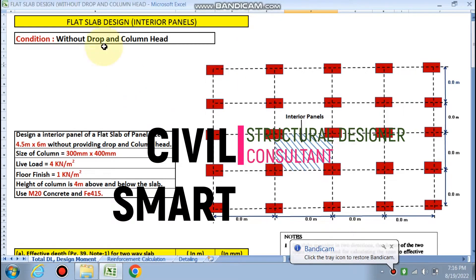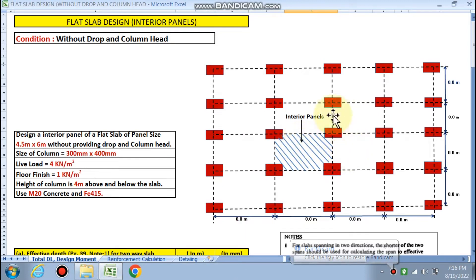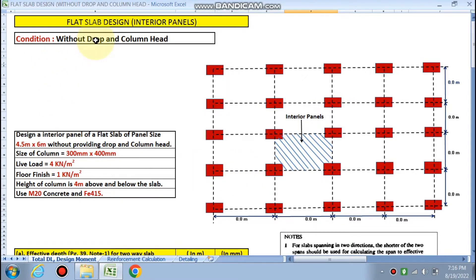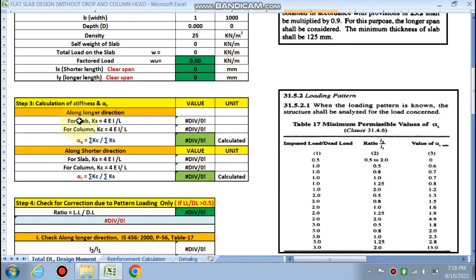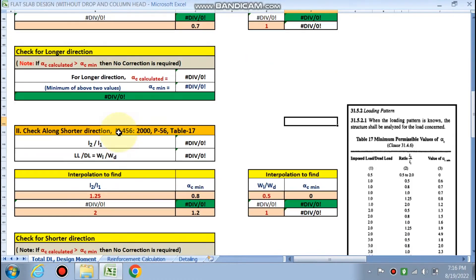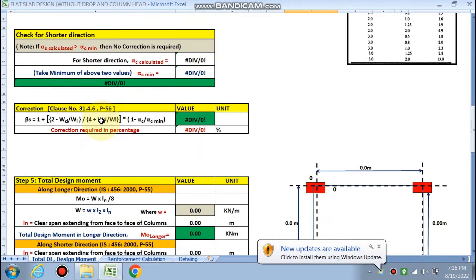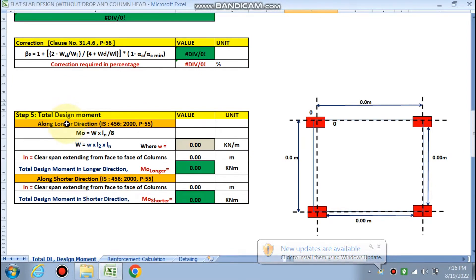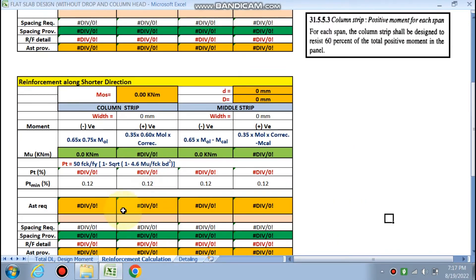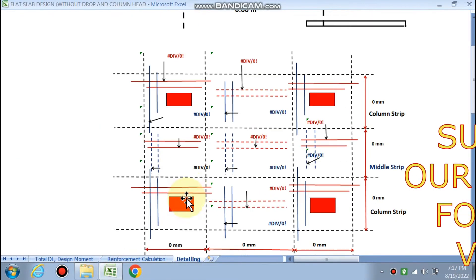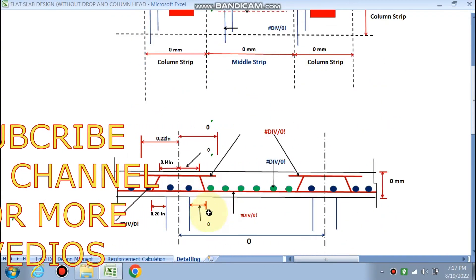Hello friends, welcome to my channel. We are designing the flat slab — the interior panels. Panels one, two, three, four are interior panels and all exterior panels are on the sides. We are designing the interior panel without drop and without column head. We will cover total design moment calculation, reinforcement along the longer and shorter directions, check for two-way shear, and finally the detailing along the column strips and middle strips.